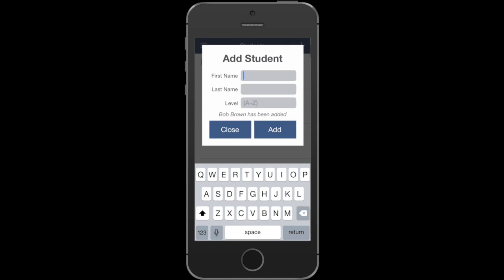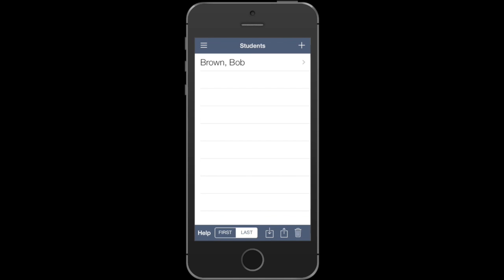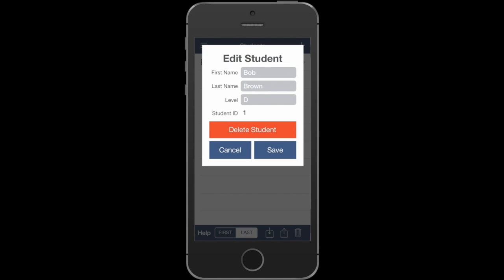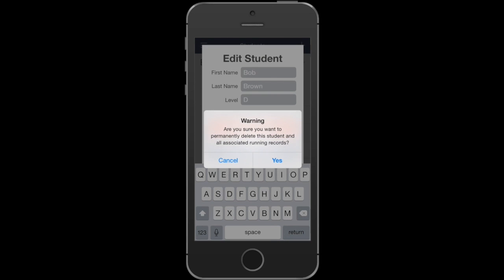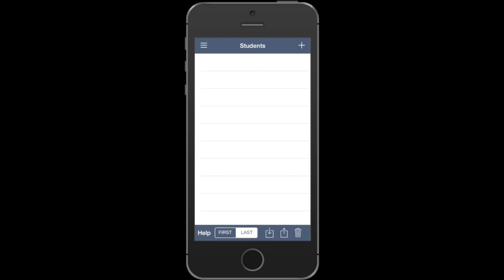You can continue adding or you can close that window. Once you have a student, you can tap on that student to make any changes. If you have any misspellings or need to delete that student, you can press the delete button. That student will be removed along with any data that belongs to that student, like running records.